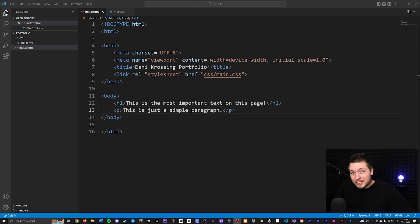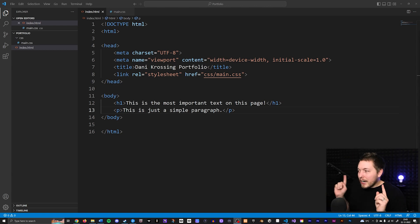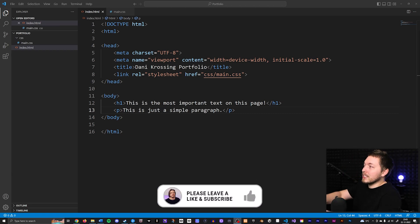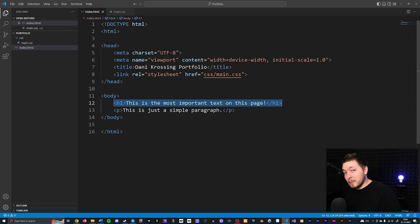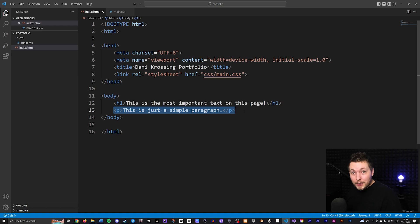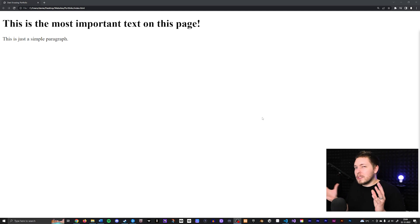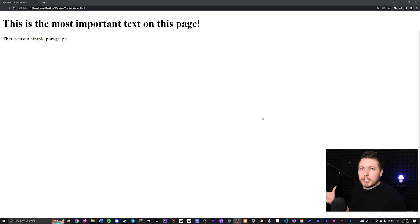In this video we're going to talk about how to actually style things inside our website. This is going to be a slightly longer video so I will have timestamps below so you can skip ahead or return to this video if there's something specific you want to learn. Styling is the thing that actually makes our website look really pretty inside the browser. Right now I have some very basic text inside my index.html file - a header one and a paragraph. Without styling, this is not really a pretty website.